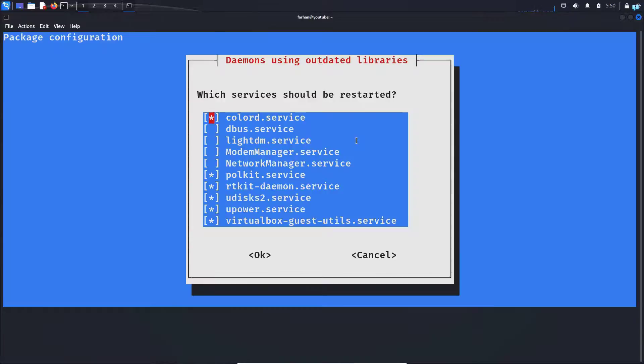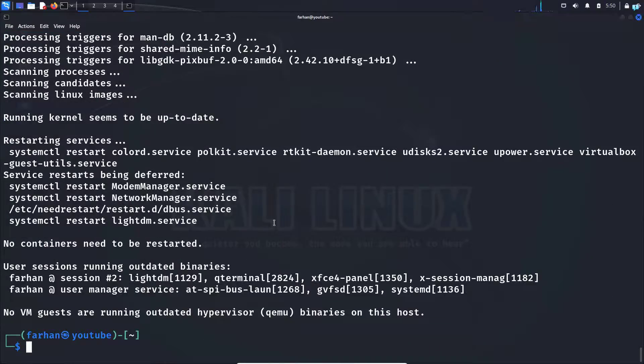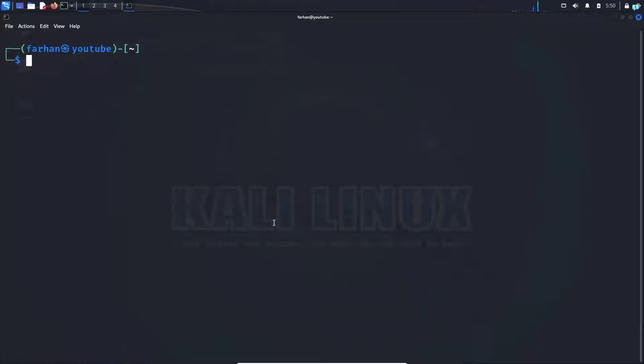Wait for the installation to get completed. Now after the MATE desktop environment has been installed, let's switch to MATE from XFCE.